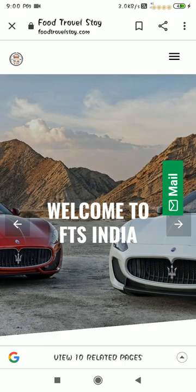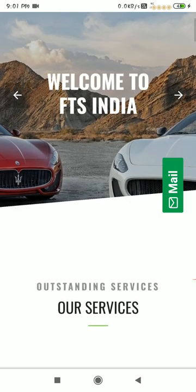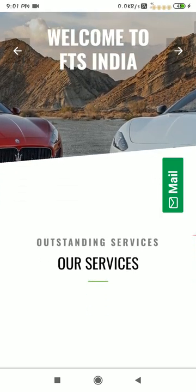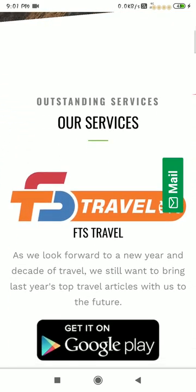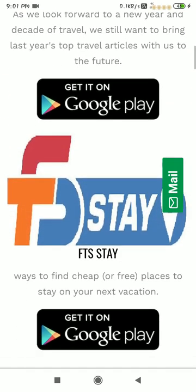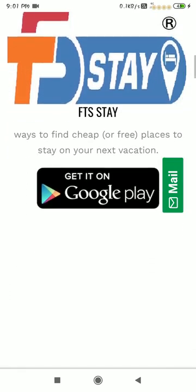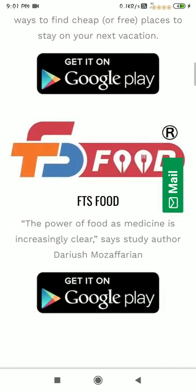Hello, this is the FTS Travel, which means FoodTravelStay.com website. FoodTravelStay has three services: FTS Travel, FTS Stay, and FTS Food.